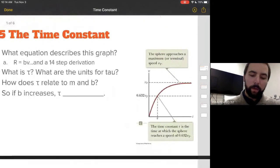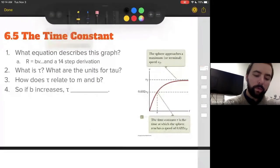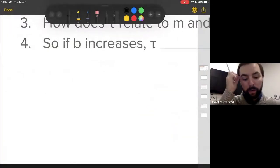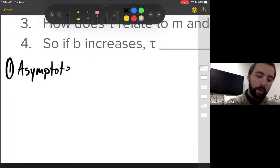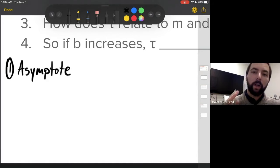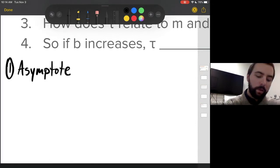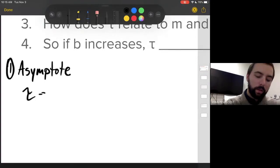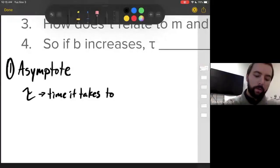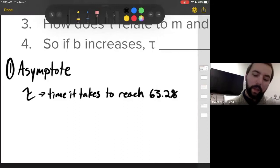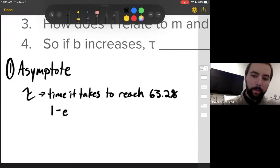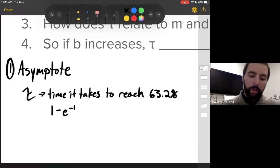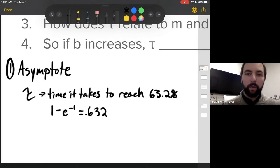There are two ways to calculate tau of a decaying function. The one we're going to use is if you have an asymptote — that means the function is increasing up to a point and then it levels off. Tau is the time it takes to reach 63.2% of that final value. That 63.2% comes from the idea that in the function of that graph you will find 1 minus e to the negative one, and 1 minus e to the negative one equals 0.632.